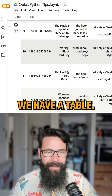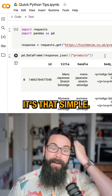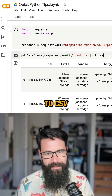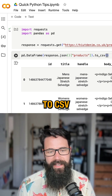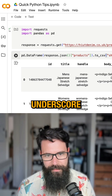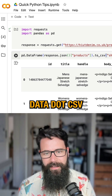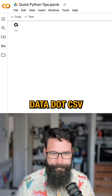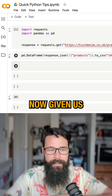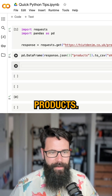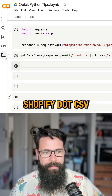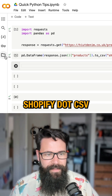Now we have a table — it's that simple. And if we wanted to get really technical, we can say .to_csv and name it shopify_data.csv. That's now given us all of those products downloaded to shopify.csv.